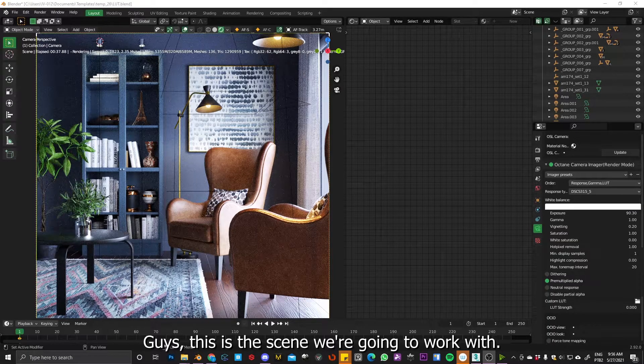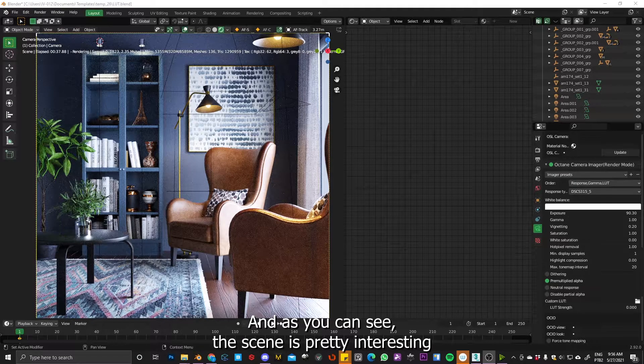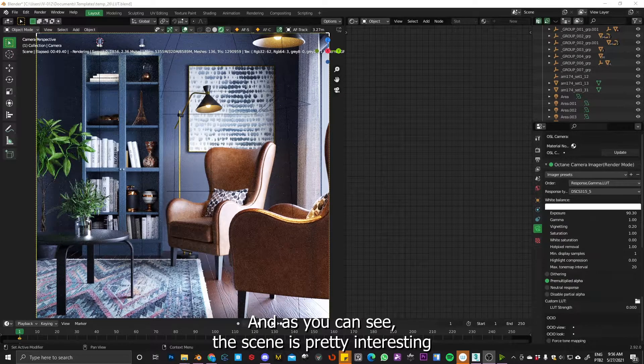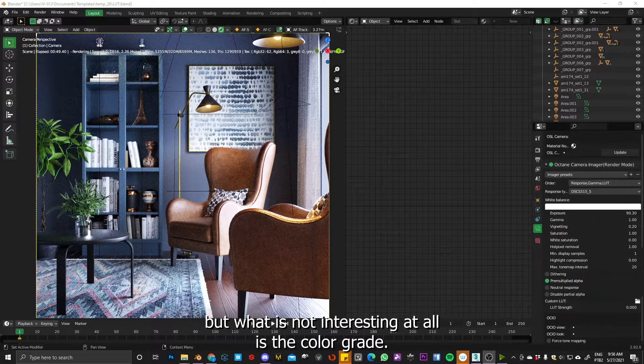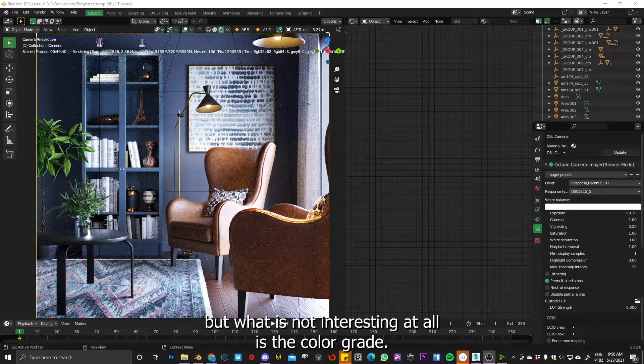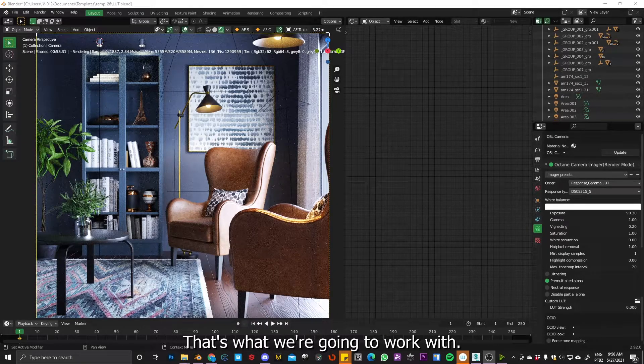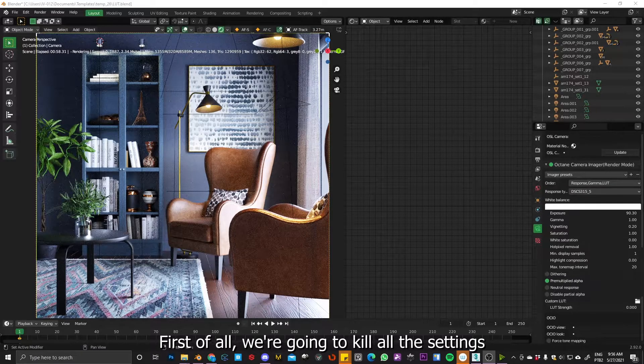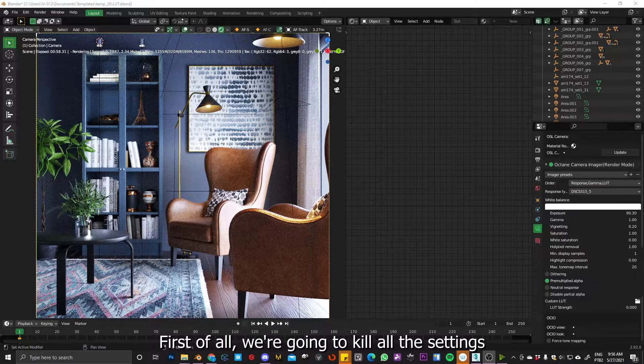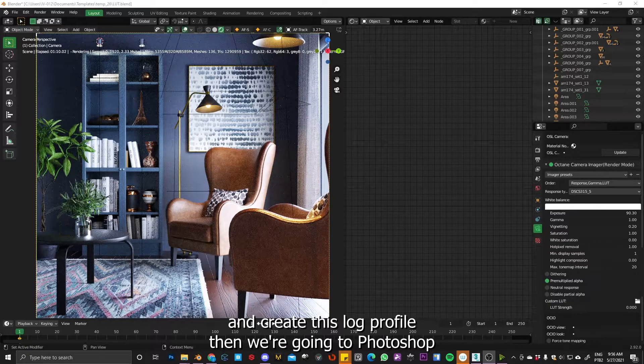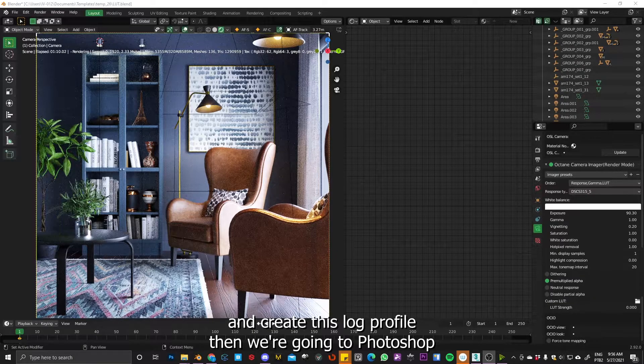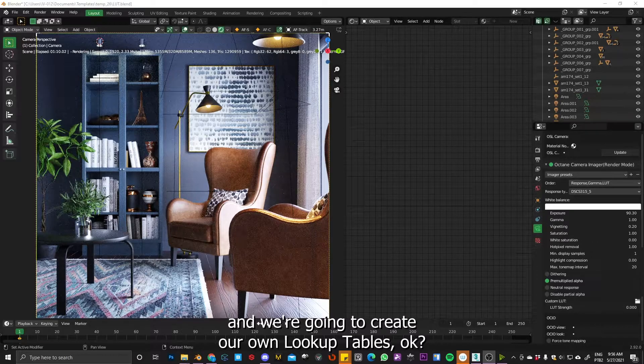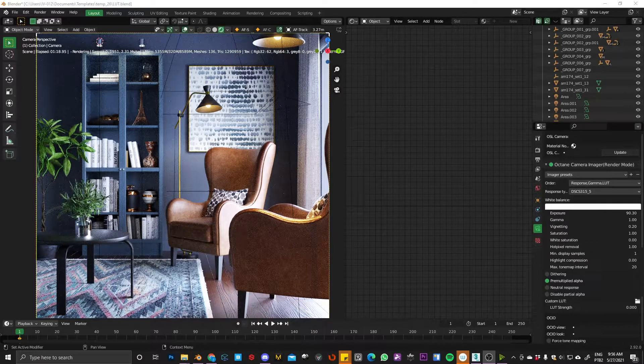This is the scene we are going to work with. And as you can see, the scene is actually pretty interesting. But what is not interesting at all is the color grade. So that's what we are going to work with. First of all, we are going to kill all the settings and create this log profile and then we are going to Photoshop and create our own lookup tables. Let's go.